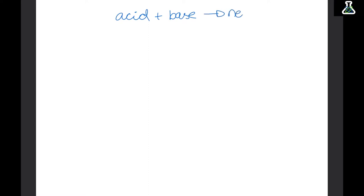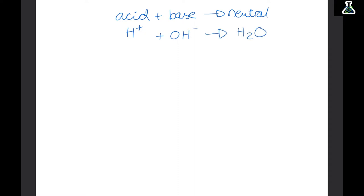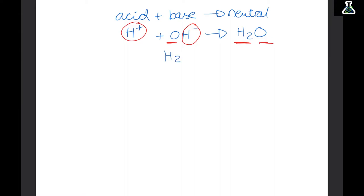If we react an acid and base together they neutralise each other, so we get something with a pH of 7. We know that acids dissociate into hydrogen ions and that bases dissociate into hydroxide ions, and that something neutral is usually water (H2O). So when we react an acid and base together we get something that is neutral.